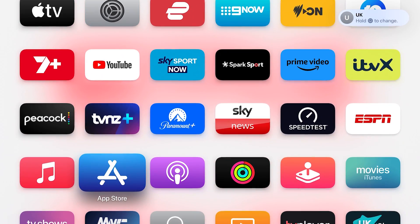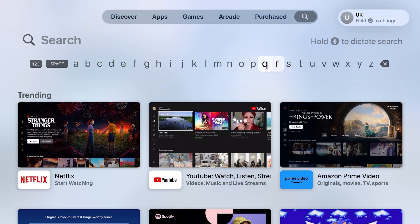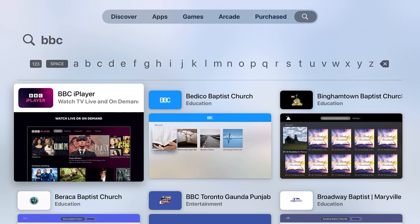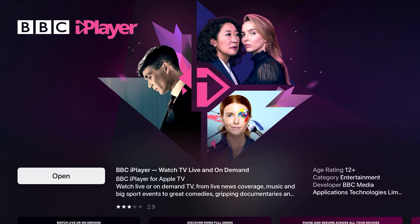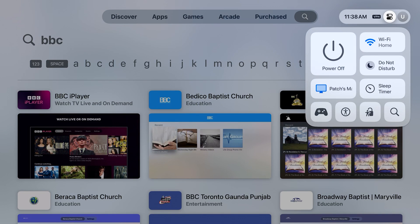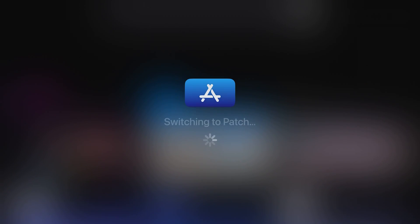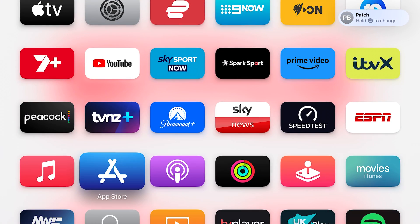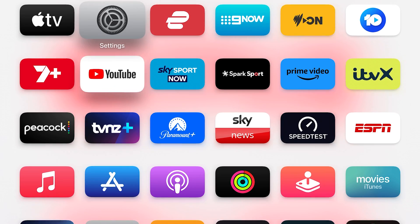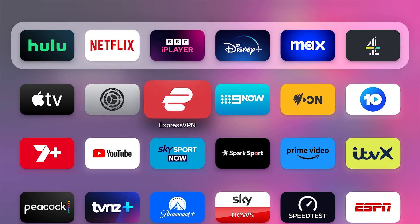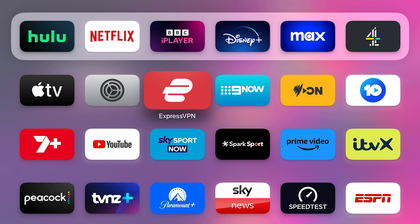Now if I go to the App Store and search for BBC, it's now available to download. I'd click on that and click Download — I've already downloaded it, which is why it says Open. Interestingly, once you've downloaded it, you can actually change to any of your accounts and the app will still be available on the homepage. I'm back on my New Zealand account and I can still see BBC iPlayer right there. That's how you put your UK iCloud account on Apple TV.